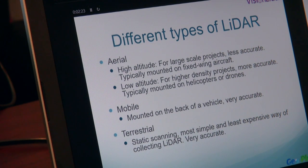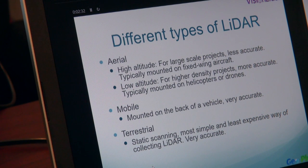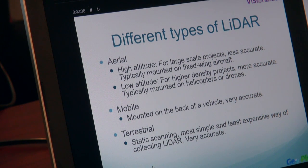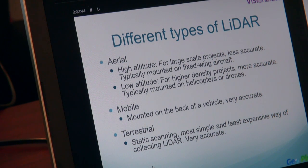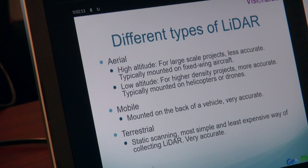However, for terrestrial scanning, it is static — it won't be moving during the survey. Normally, your scanner would do a 360-degree scan of the area. So obviously it's the most simple way of surveying. All you have to do is set up your system onto a tripod. It's also the least expensive way of collecting LiDAR and is also very accurate.